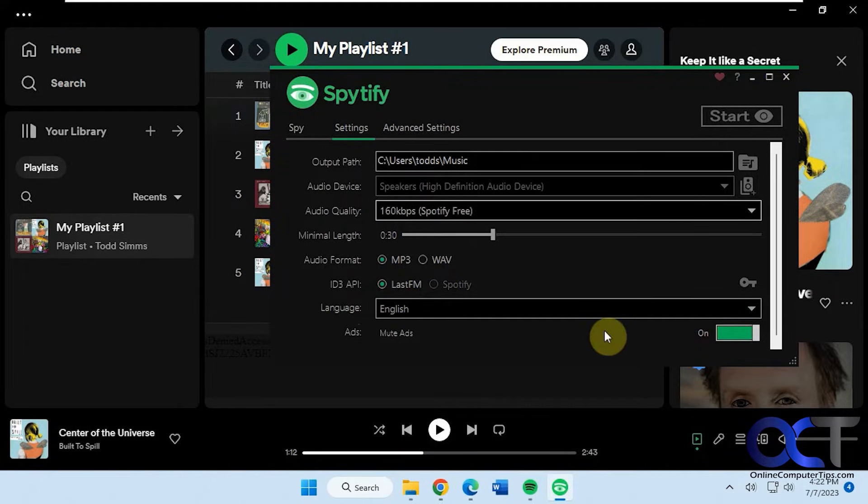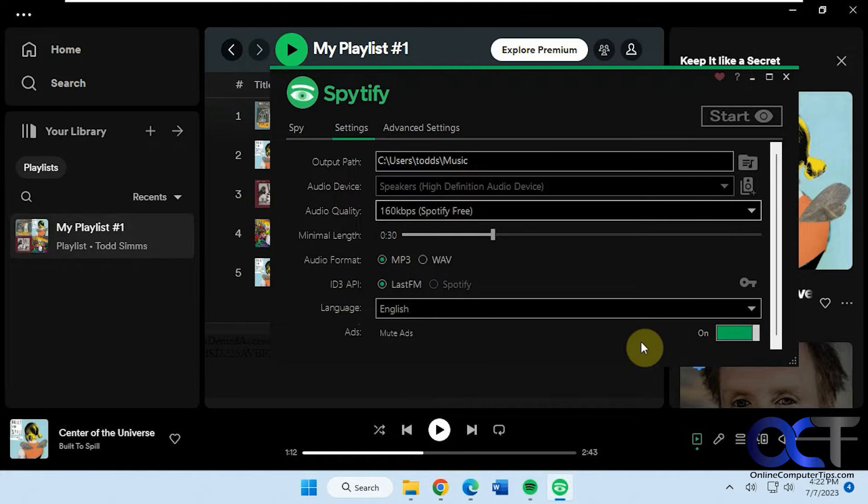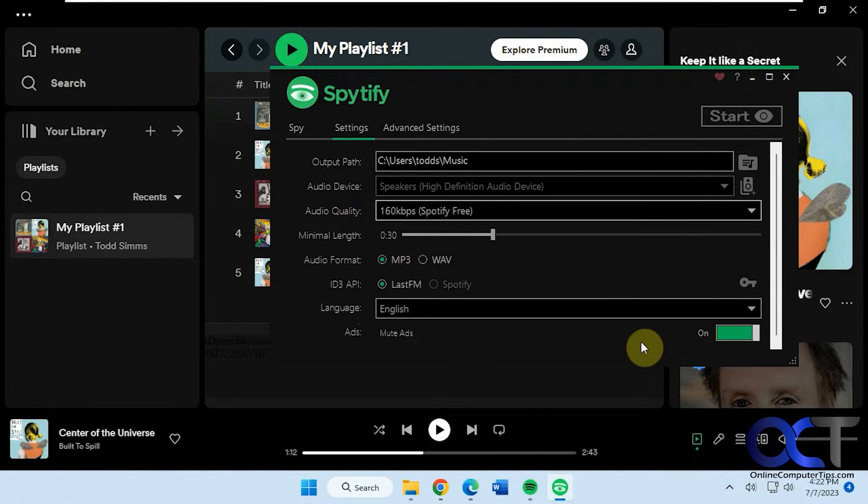And then this ads section that's on by default so it knows not to record the ads. Once one song is done it'll convert it to an MP3 or WAV file and then start on the next one.